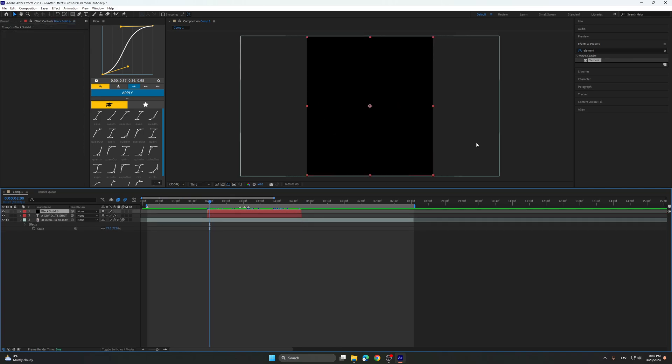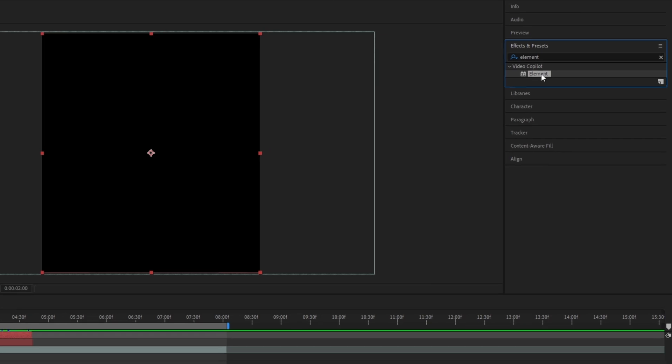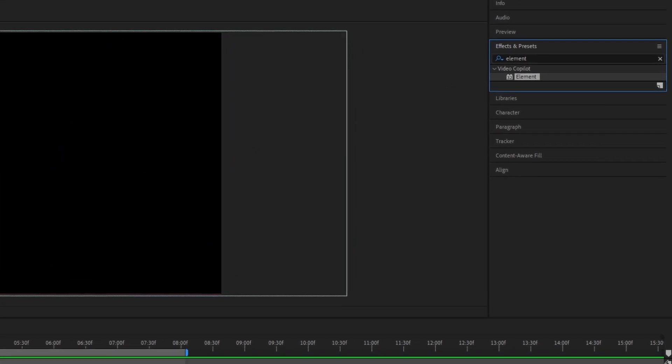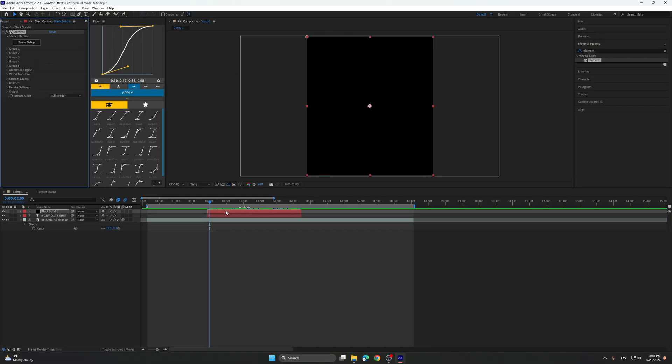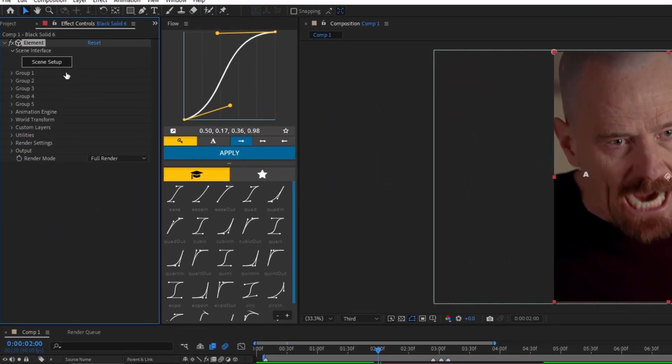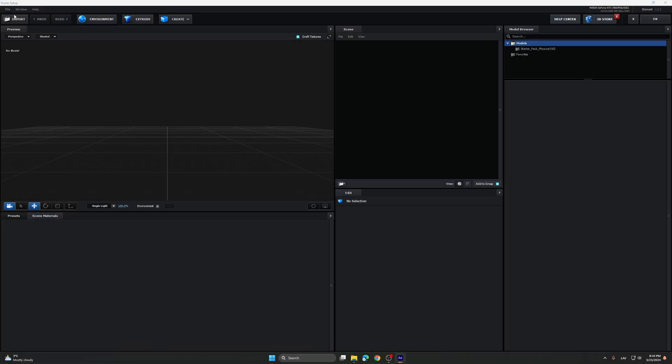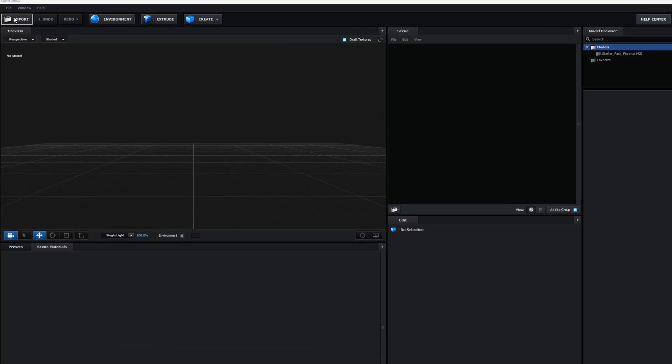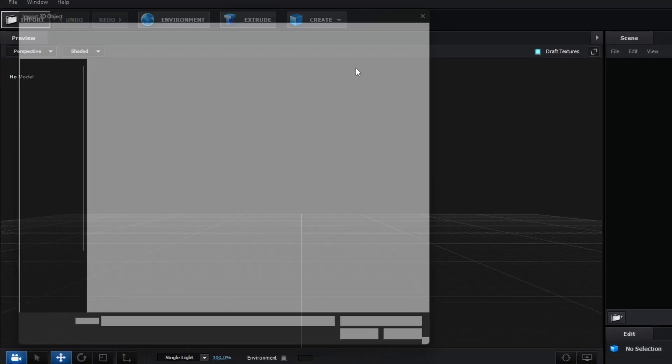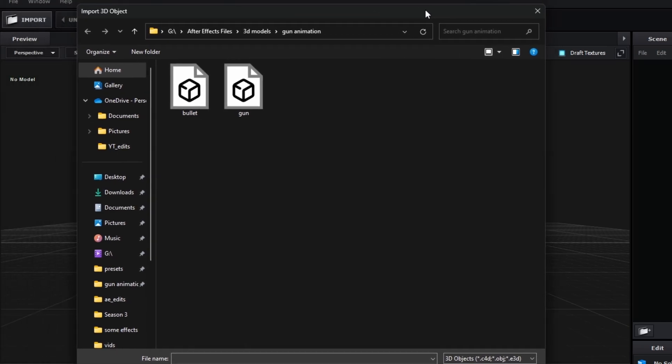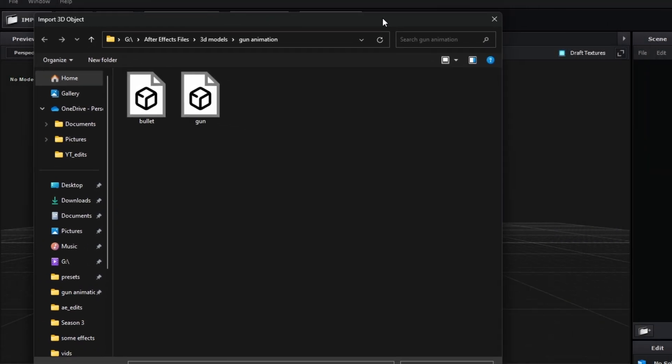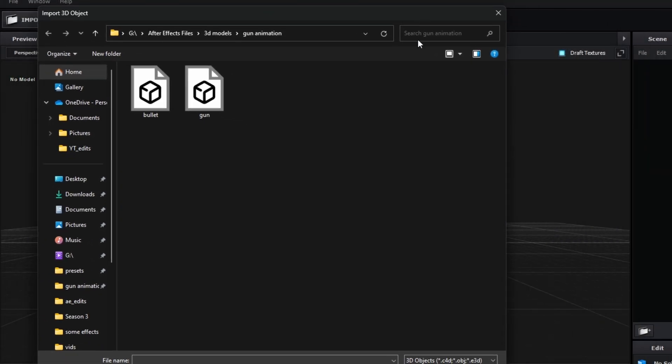Now you go to effects and presets, search up element, put it on the black solid, go to scene setup, and import the gun 3D model. By the way, I will be including these 3D presets in my Payhip so you will be able to access them.